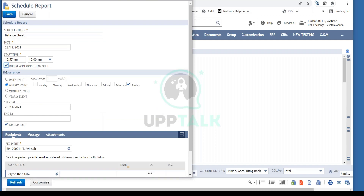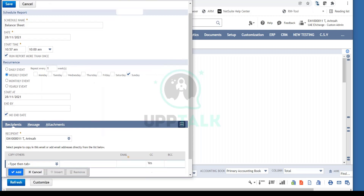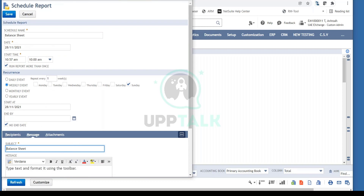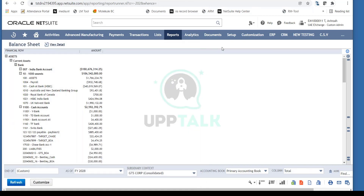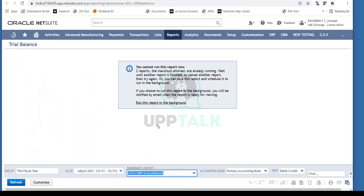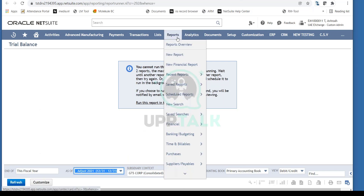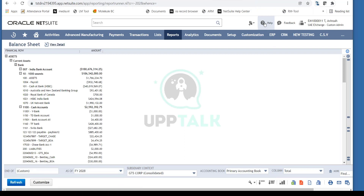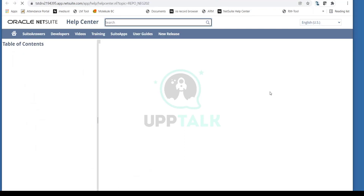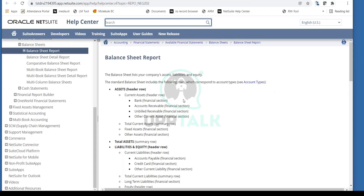To run the report on a recurring basis, select 'Run report more than once' and set the recurrence period — daily, weekly, monthly, yearly — along with start date, end date, and recipients. This is very useful when management needs a report on a regular basis, saving you from doing it manually. NetSuite also has a Trial Balance report. I recommend exploring all standard financial reports under Reports > Financials, and if you're unsure about any report, click Help for a full description.